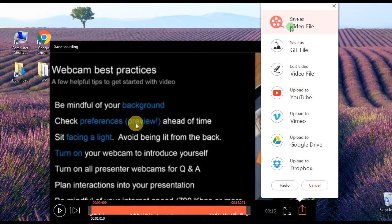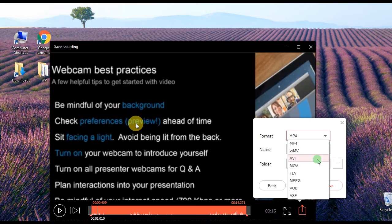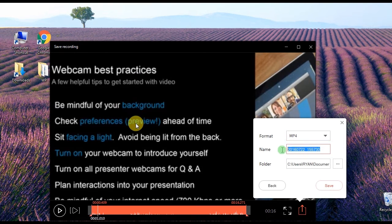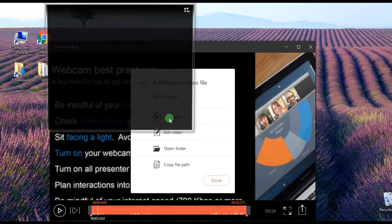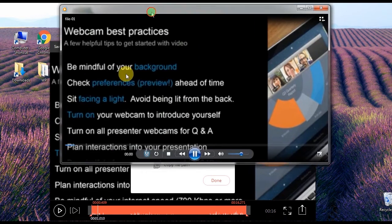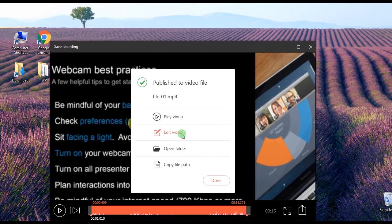To save it, click Save at the lower left part of the tool, then choose Save As Video File. Type in the needed information and click Save once again. When done saving, a pop-up window will appear giving you options to play the video, edit the video, open the containing folder, or copy the file path.